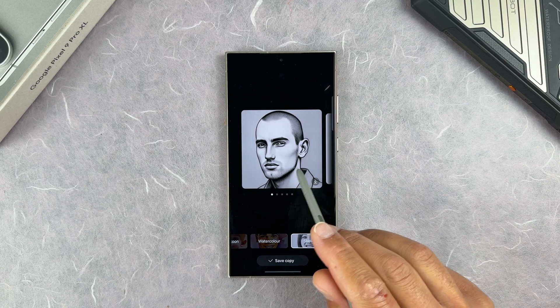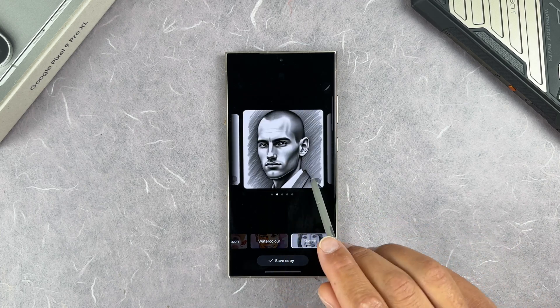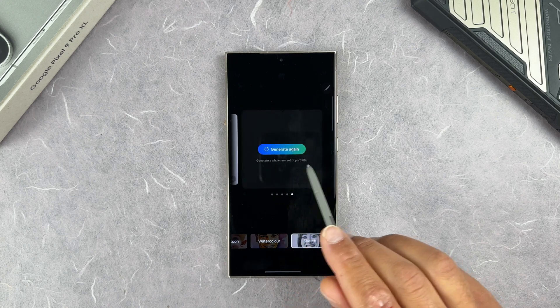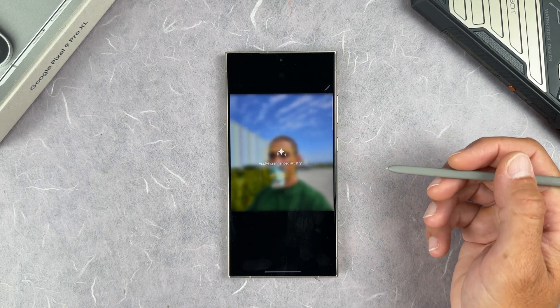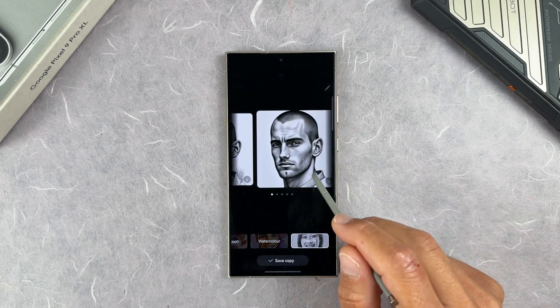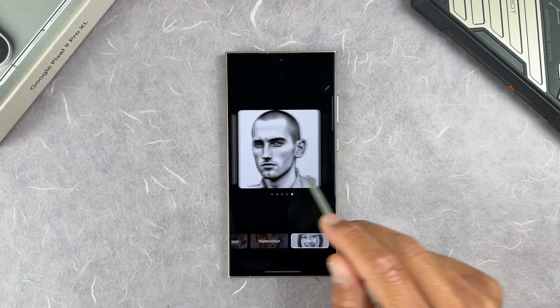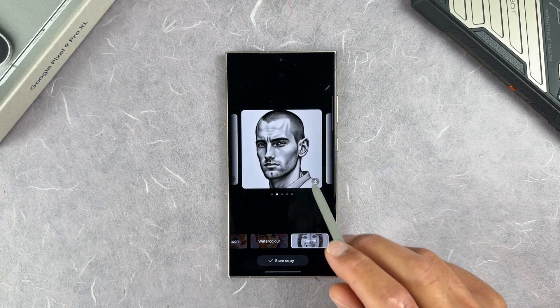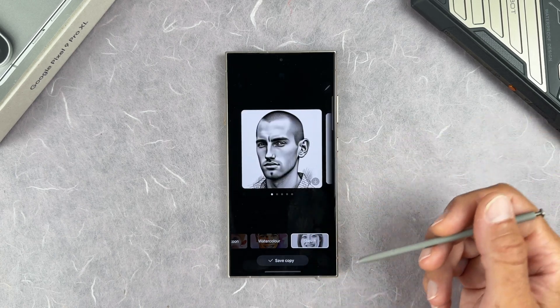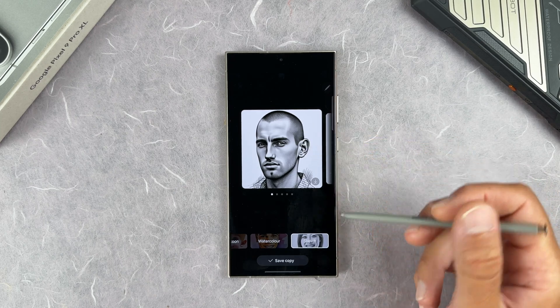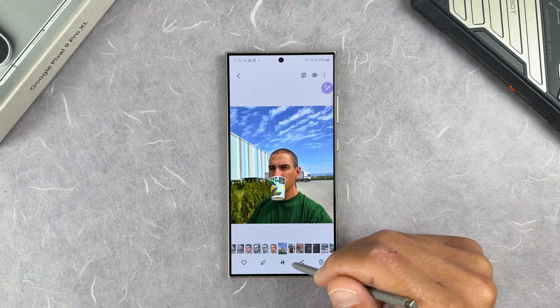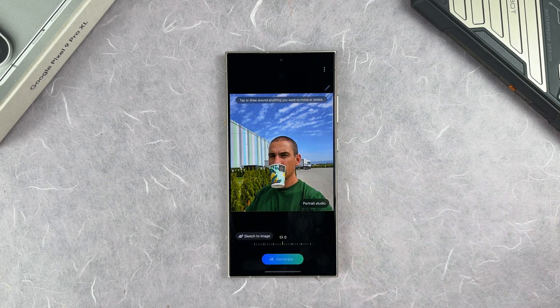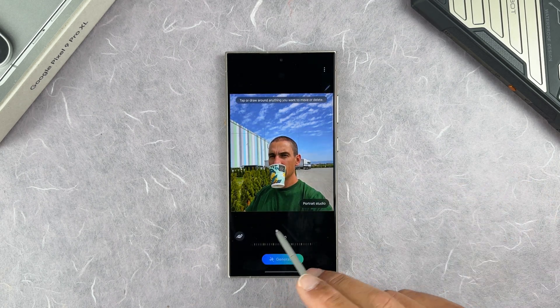According to Galaxy AI, this is me in sketch style. Going to the rightmost option lets you generate different pictures in the same style. Is Portrait Studio the most useful feature? Of course not, but it's very fun. You can also do sketch-to-image from Portrait Studio — draw something like a big Mexican hat over the portrait and tap Generate to see what happens. It generated a hat — maybe a bit too high — but it's fun to experiment with.